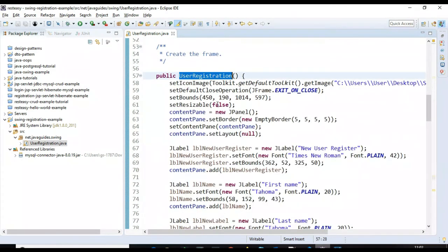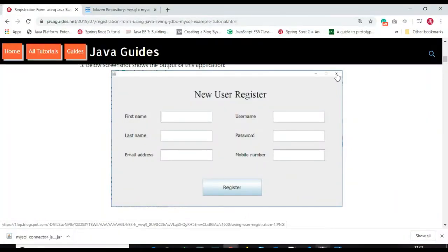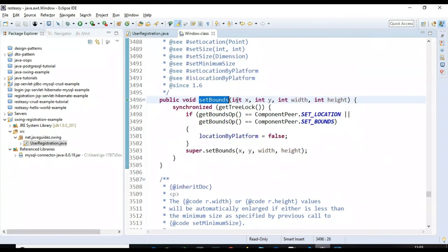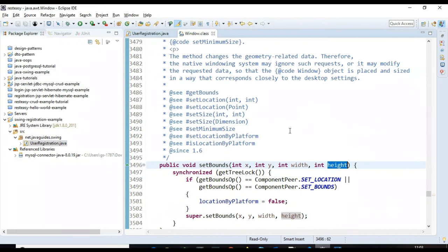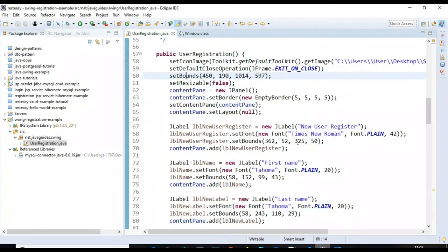Inside the constructor we write the code. The setIconImage method displays an icon for the window. The close button terminates the Swing application when clicked. We set the bounds providing x, y, width, and height parameters to size our window.